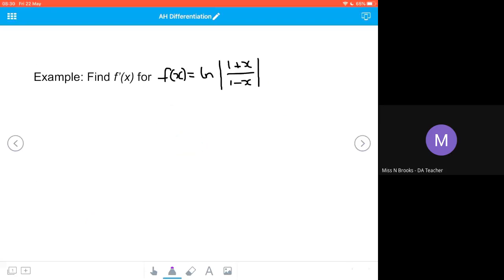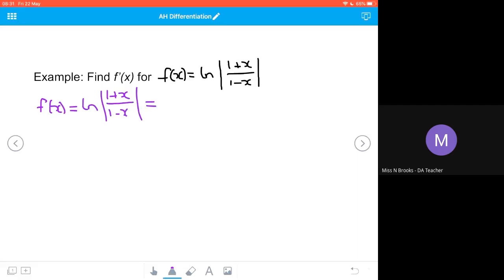In the next example, we want to find f'(x) for f(x) equals the natural log of (1 plus x) over (1 minus x). I want to use my log laws to simplify this first before applying the chain rule. Since this is a quotient inside the log, I rewrite it as the natural log of (1 plus x) minus the natural log of (1 minus x).